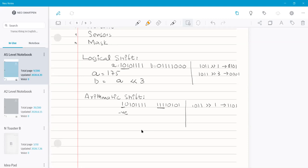To clarify: 1011 is minus five, and after one arithmetic right shift it becomes 1101 which is minus three. In logical shift, the same value would behave differently since zeros are introduced. For the syllabus, we focus on logical shifts only, as visual basic and python do not have specific arithmetic shift commands.